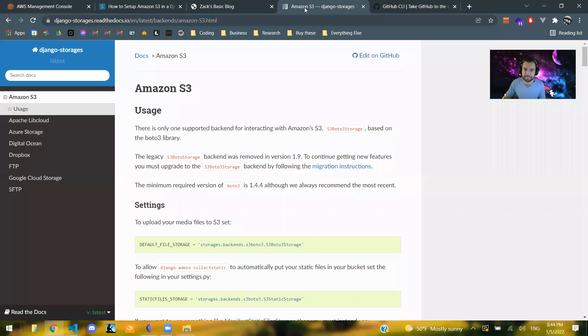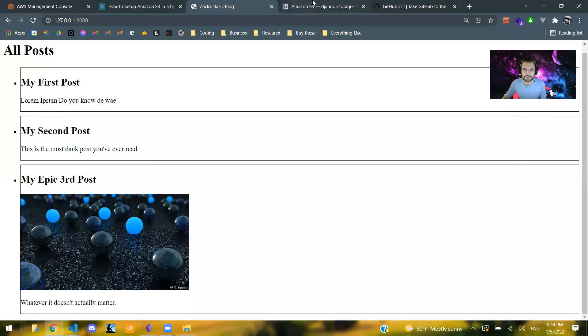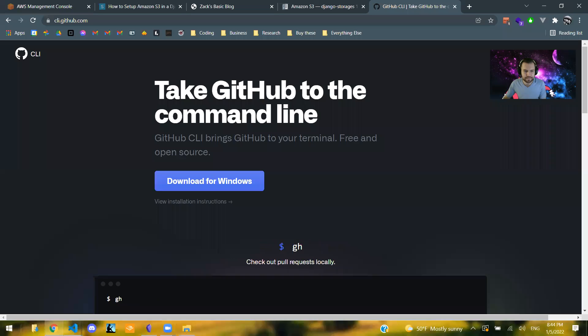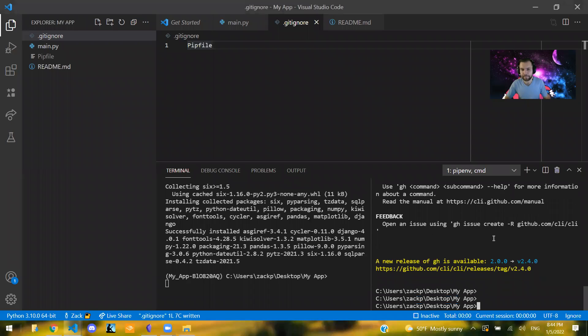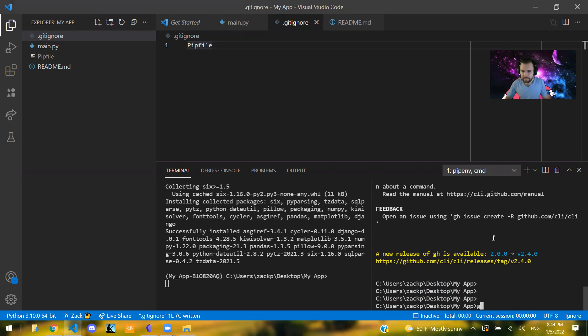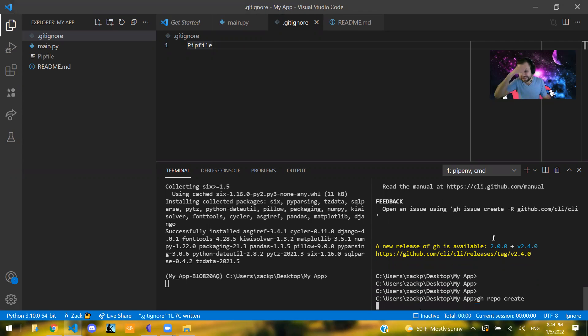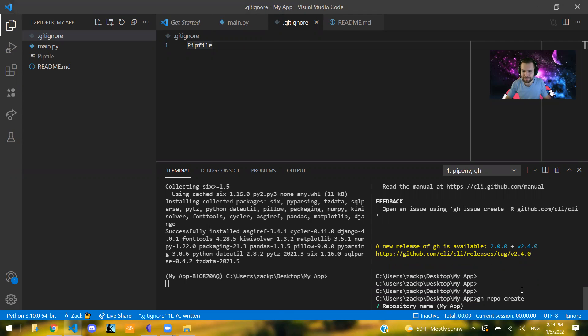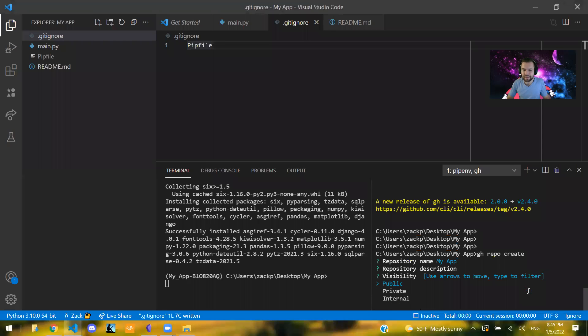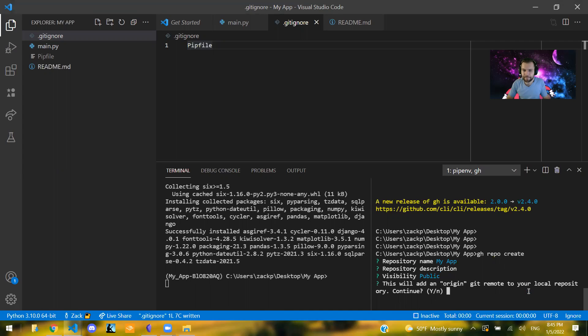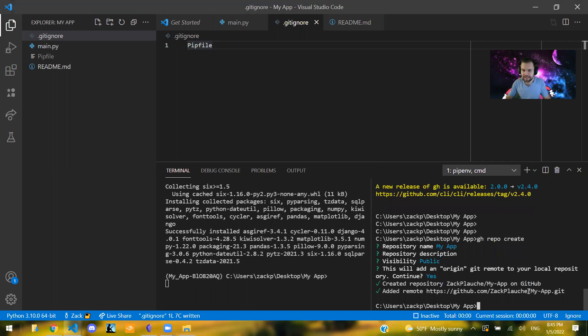And then once you have it, the first time you try to run this command, we're going to say gh repo create. And it's going to create a repository for us right here. Repository name, you can name it, you can change that if you want, but by default it's going to be the name of the folder that you're in. So in this case I'm just going to call it my app. Description, you can add a description here if you want and make it public, private, whatever. Origin, yes.